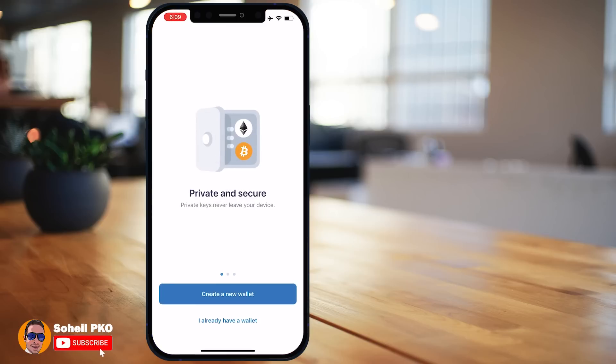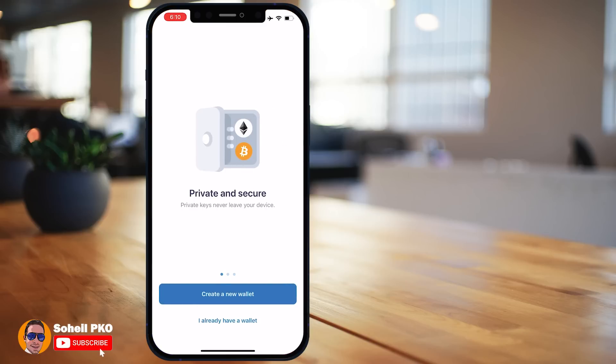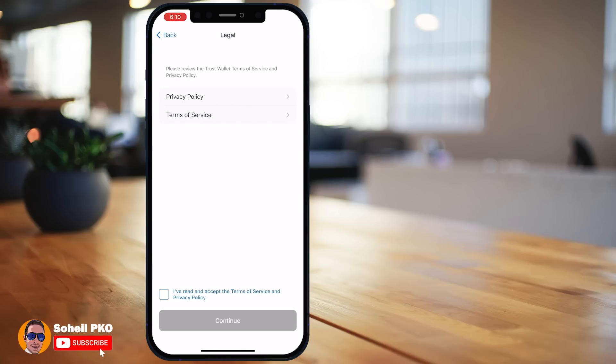Let's open the app. There are some slides explaining about the app. Here you must choose if you're creating a new wallet or you already have one. If you already have a wallet and want to access it from another device or recover it, you can do so using your recovery phrase. Let's create a new wallet.